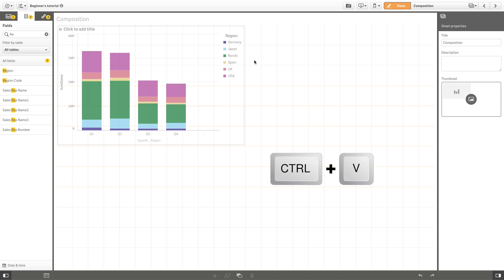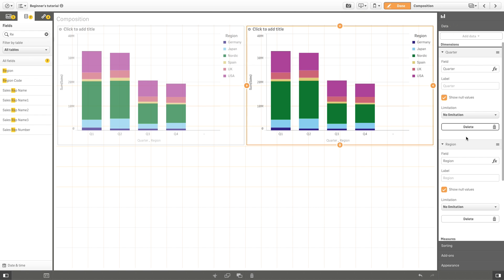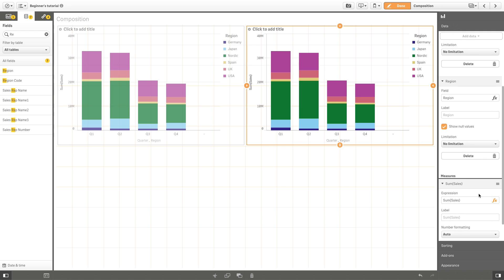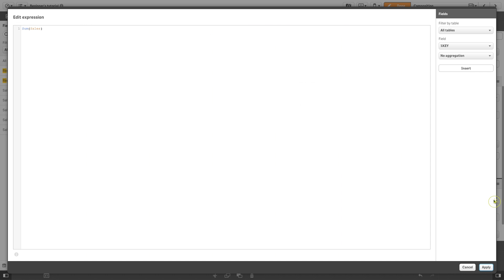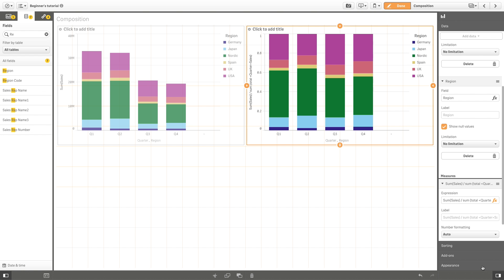But if you are only interested in highlighting the sales for each quarter, you can subtract the total sales and view only the differences between regions. As shown here, only the relative differences are highlighted.